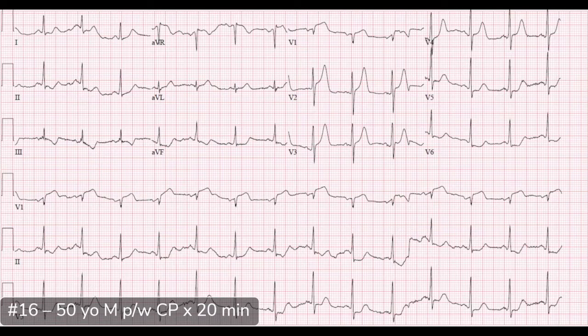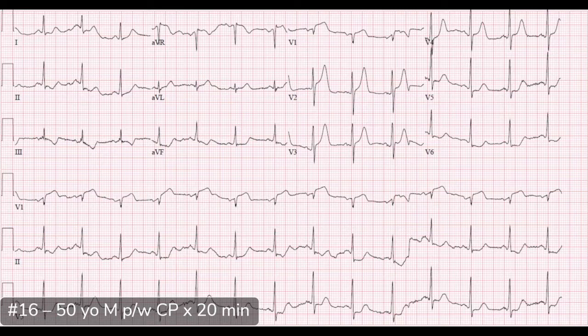This is case number 16, our first case for conference number five. This is a 50-year-old male who presented with chest pain for only 20 minutes — a really good opportunity to see someone with a super acute presentation. He had crushing chest pain that radiated to the left arm, diaphoresis, nausea, and it was worse with exertion.